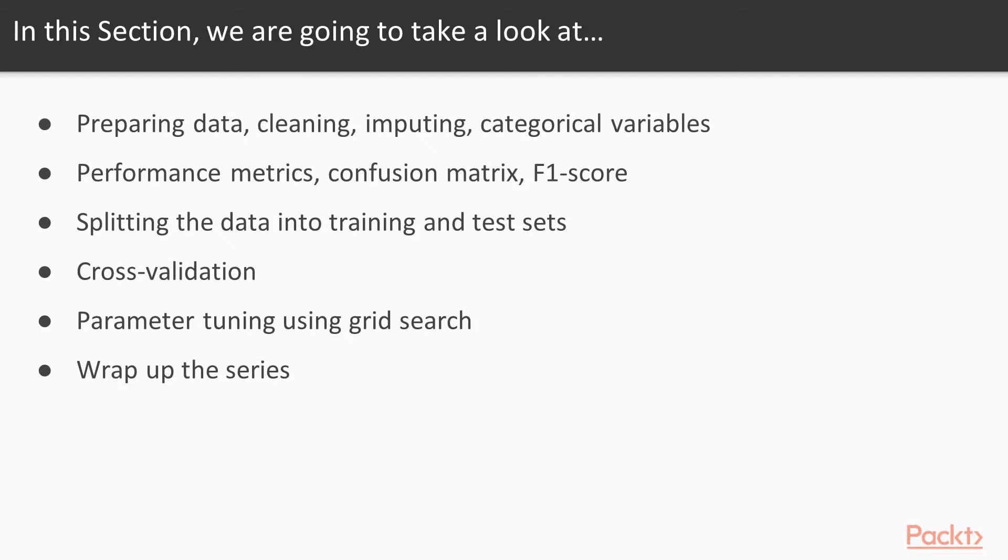We will learn about performance matrix, the confusion matrix, and F1 score. We will learn how to split the data into training and test sets, do cross-validation,